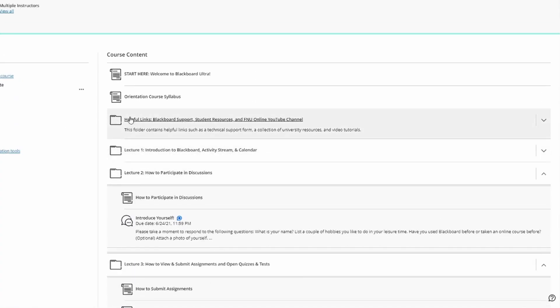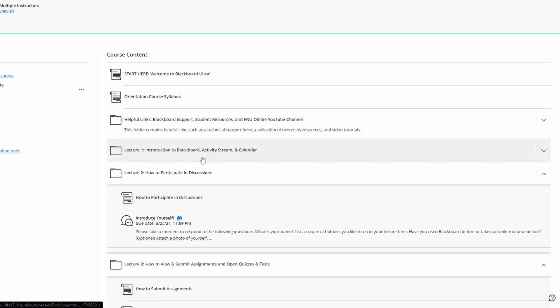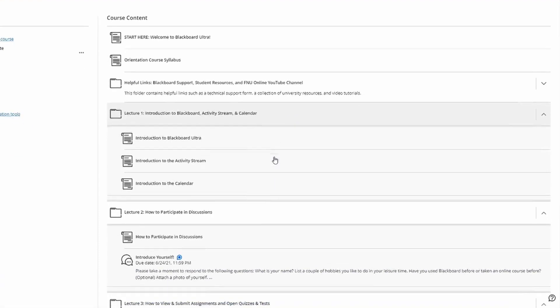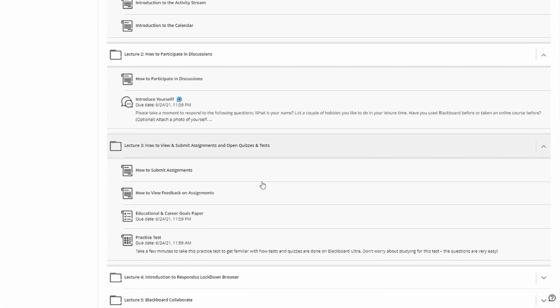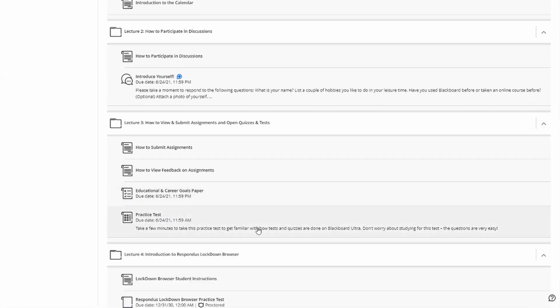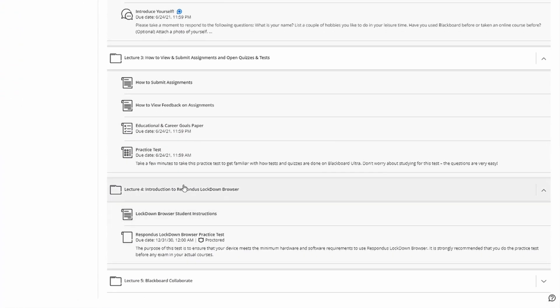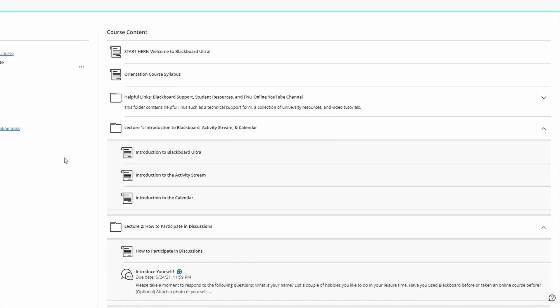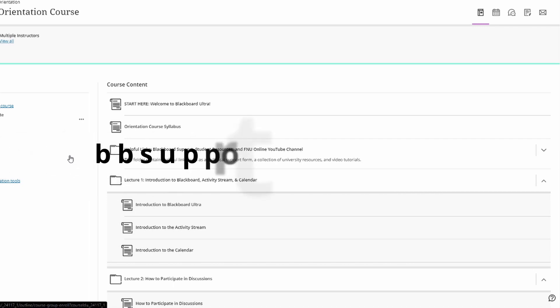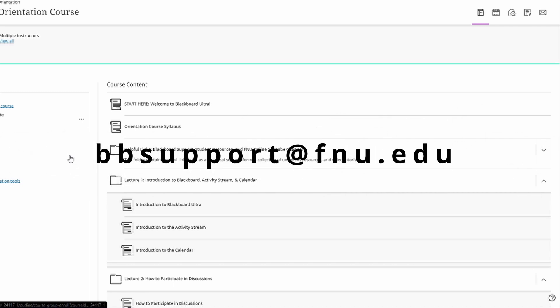As you can see, Blackboard is very intuitively designed. Everything stacks on one another. It's folders that are very easy to navigate, so you should not have a difficult time navigating your course. But if at any time you do, feel free to reach out to us in the Distance Learning Department. Our email is bbsupport at fnu.edu. We will be happy to help you out.